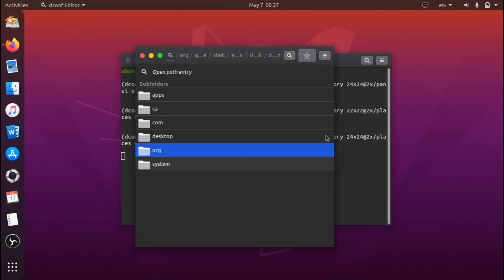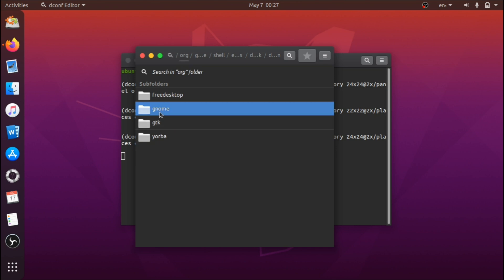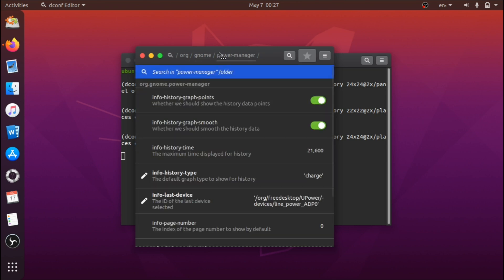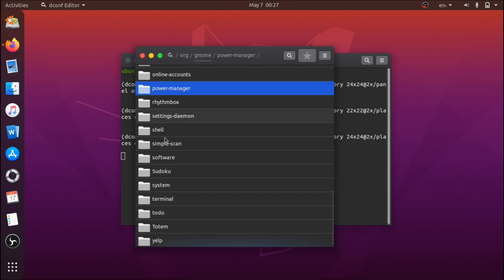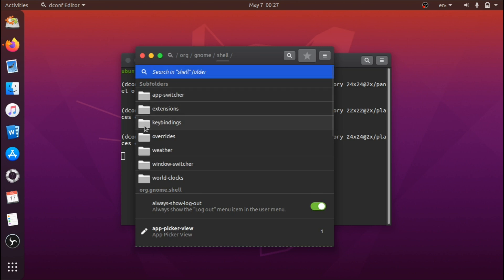To navigate to the right section, go to org, then gnome, then scroll down until you see shell. Once you're in shell, choose Dash to Dock.